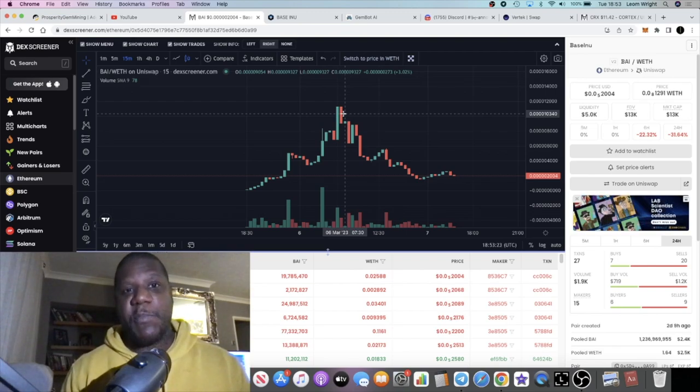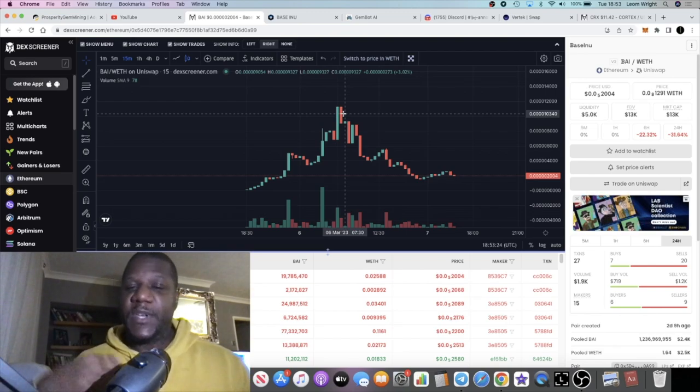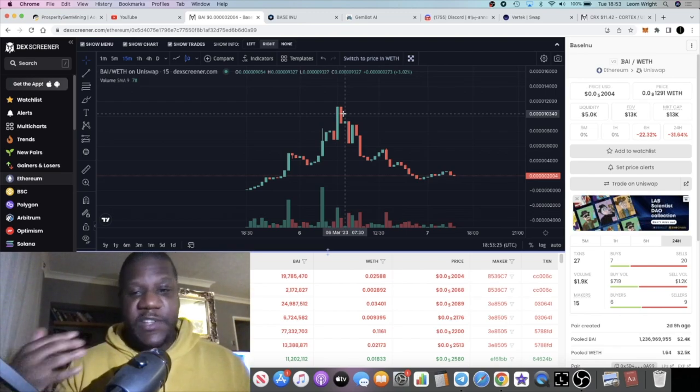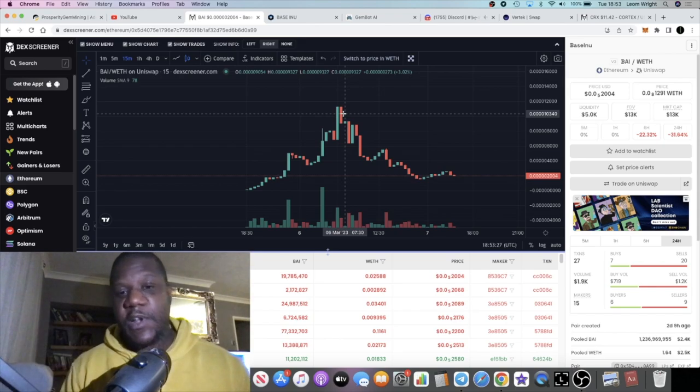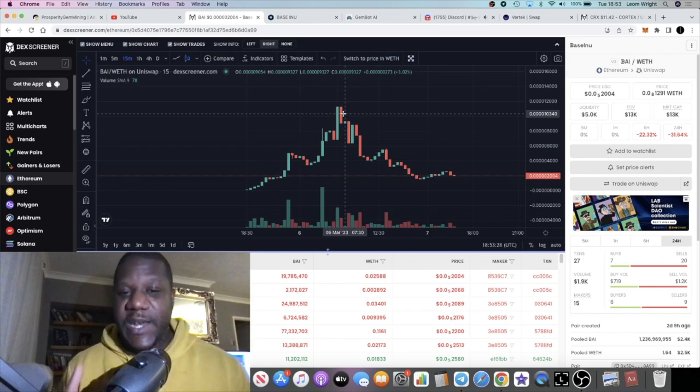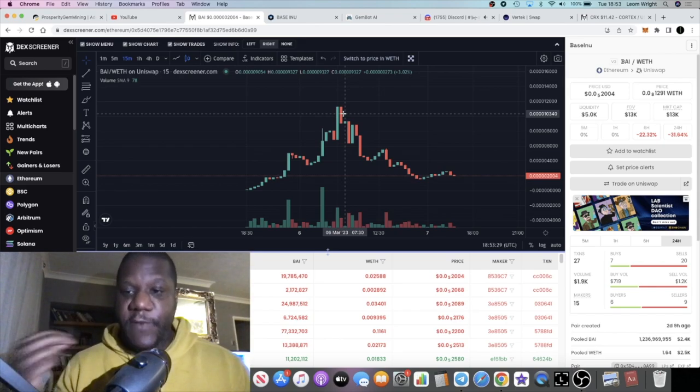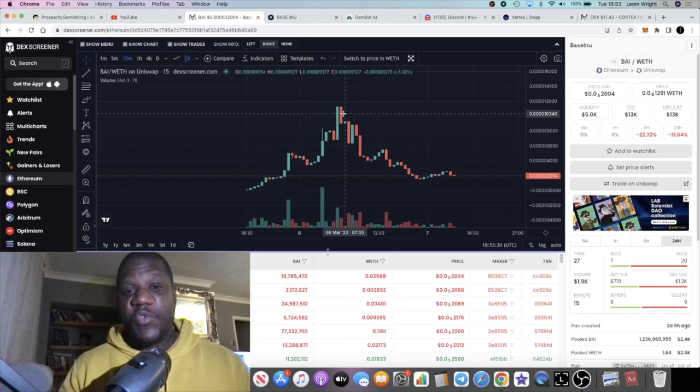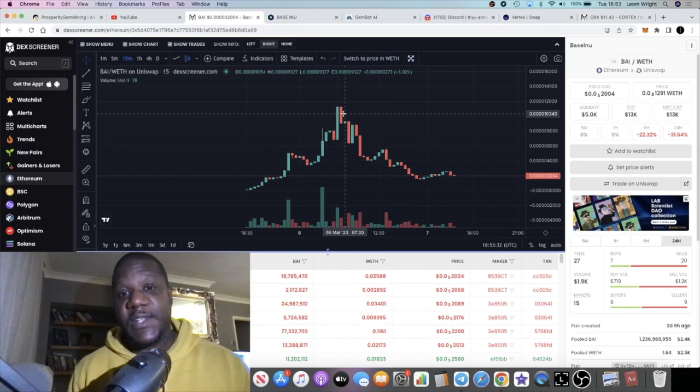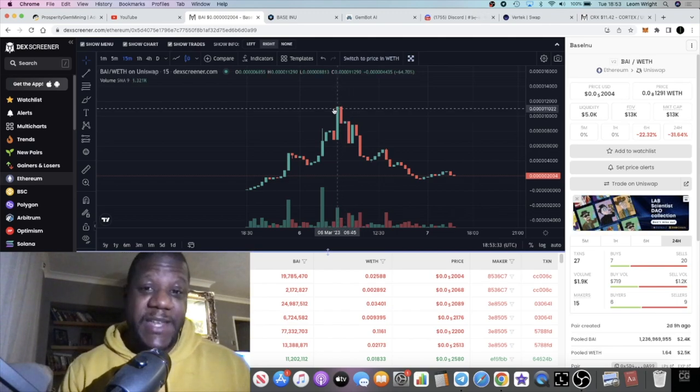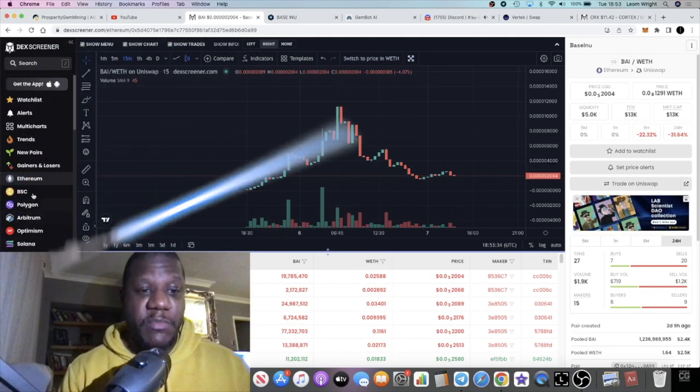This is super degen, please don't risk more than what you can afford to lose, do your own research, but this is a very good project in my opinion. It wasn't the smoothest launch on day one like I said, so they did follow up with a smooth launch the following day.